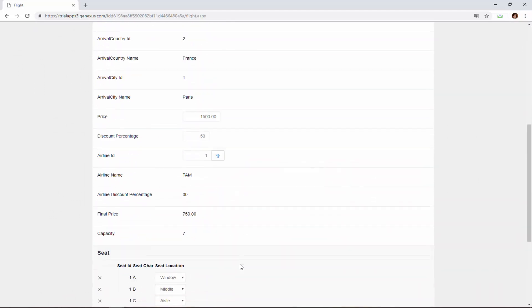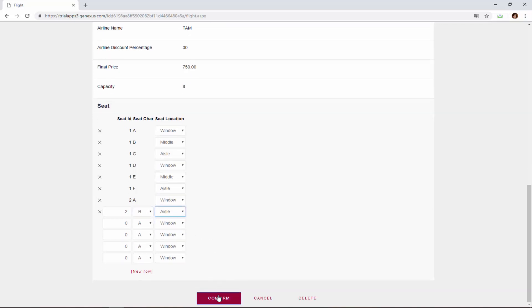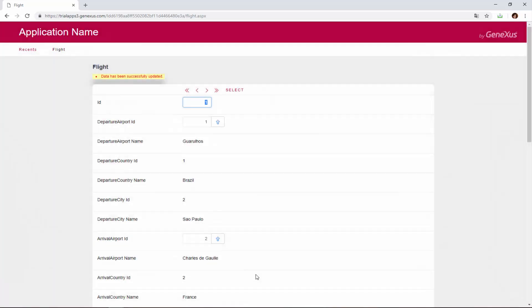So, we add a seat to this flight. 2, B, aisle, and we save. And now it will work.